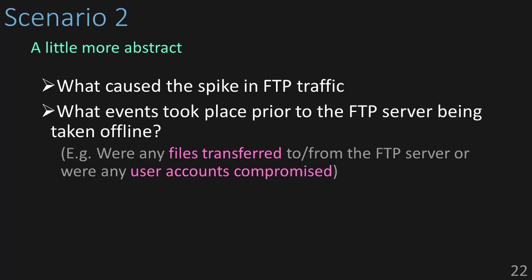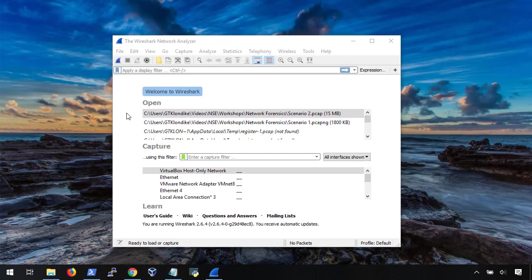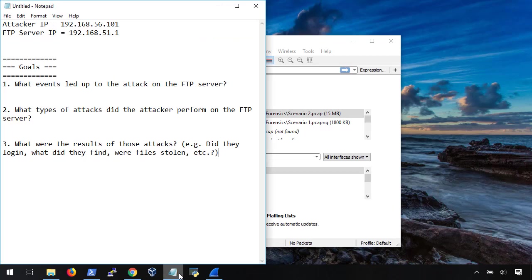So let's take a look. Before we get started, we always want to make sure that we document our goals, steps, and results. In this scenario, our goals are a little bit more abstract, and will depend on what we find in the PCAP. In the meantime, we at least know what types of things that we're looking for. Indicators of compromise. So let's start with what happened before, during, and after the attack on the FTP server.